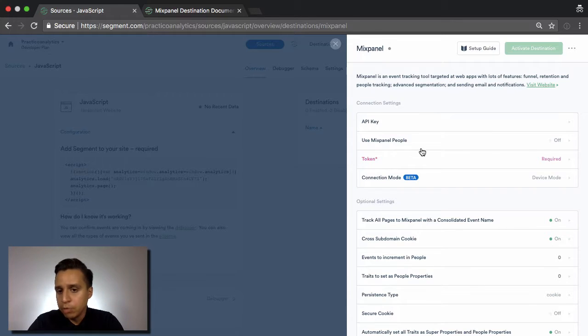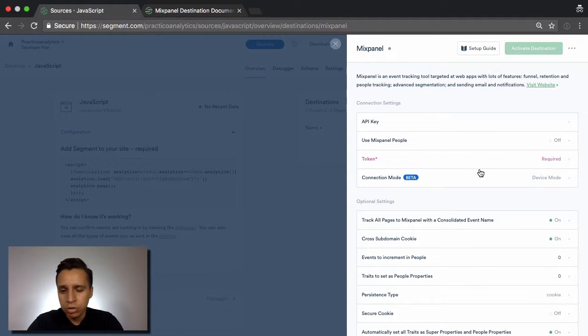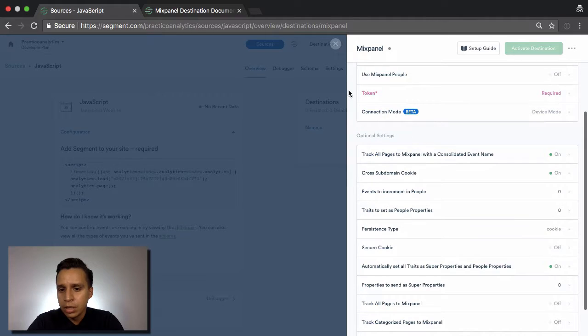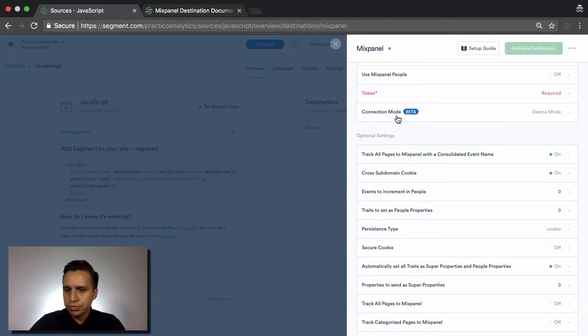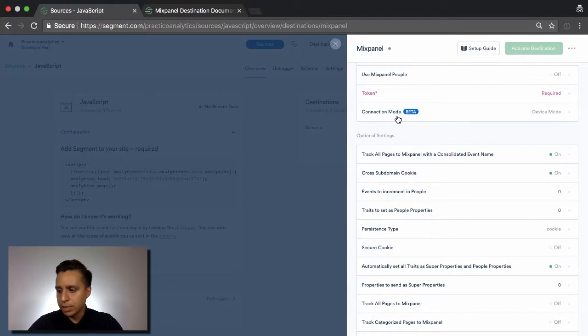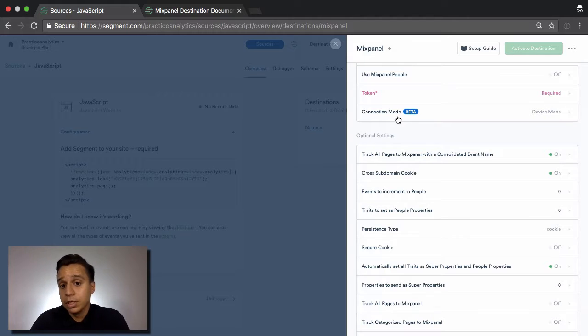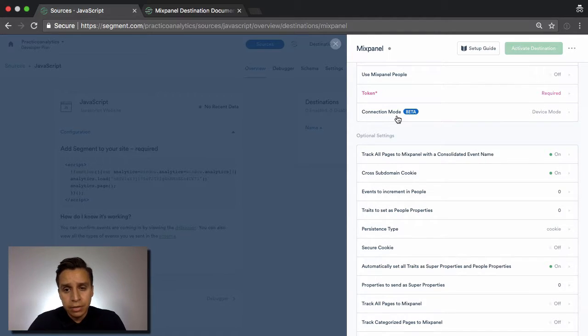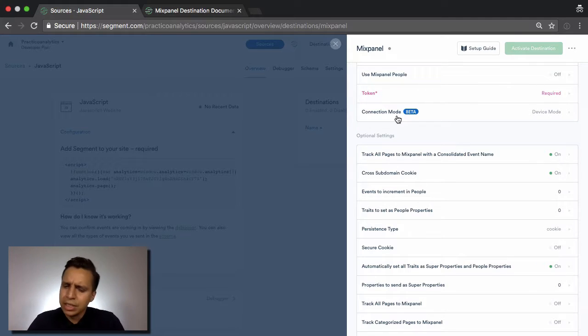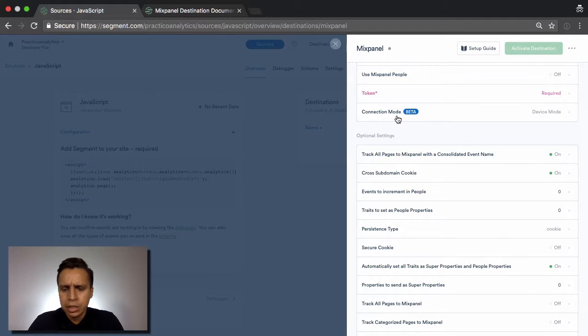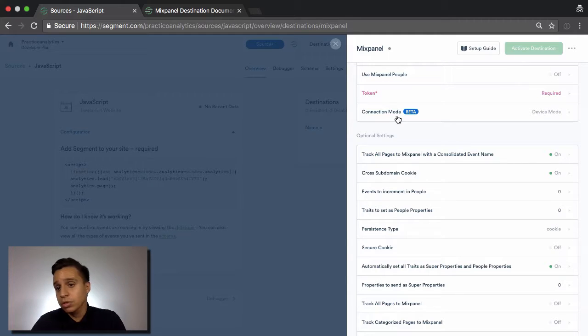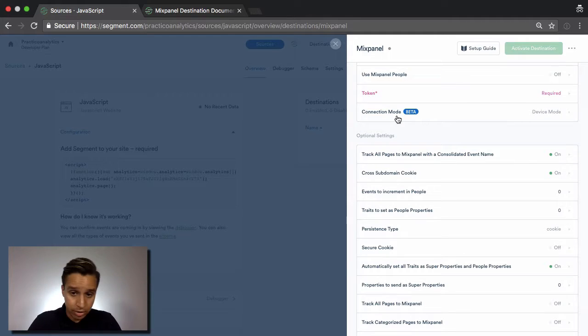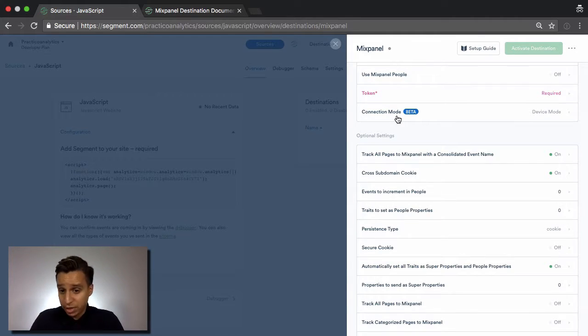So Mixpanel people is the functionality for tracking users. We have connection modes. And this is actually something that's new and something that I find really interesting. What you see nowadays is companies are loading a lot of different things on page, or on the client, but it's more relevant for websites. So you might be loading 10 different tools and pixels and snippets and events and all that. And it's starting to affect page performance.